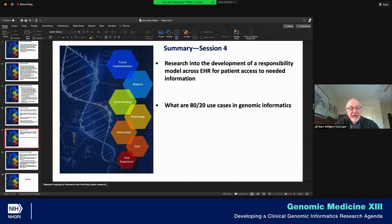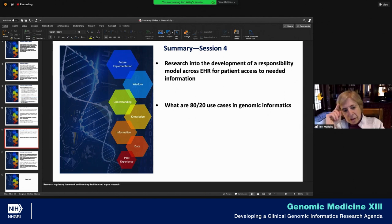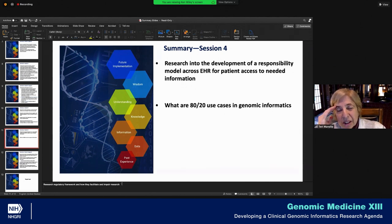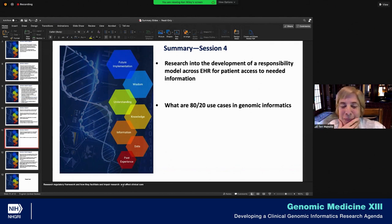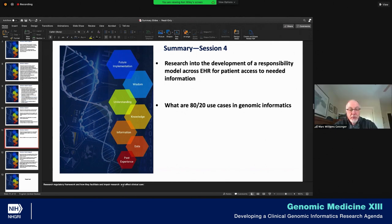For balance's sake, let's say how regulatory frameworks facilitate and impair research, because one could argue GINA arguably facilitates in some ways — though there would certainly be people who would argue that point. It's also not only how they may facilitate or impair research, but how they affect clinical care. We've seen with pharmacogenetics that reports giving you genotypes and nothing else are meaningless to patients and clinicians. So: affect research and clinical care.